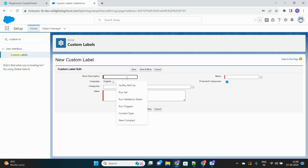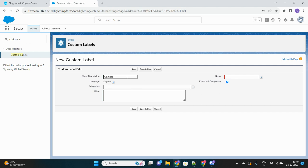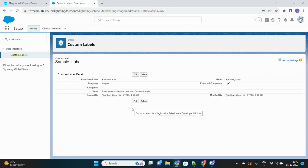So let's name it as 'sample_label' and what value will we put here? Let's say 'Salesforce success is here with custom labels'. This is the text value that will be stored in this custom label.